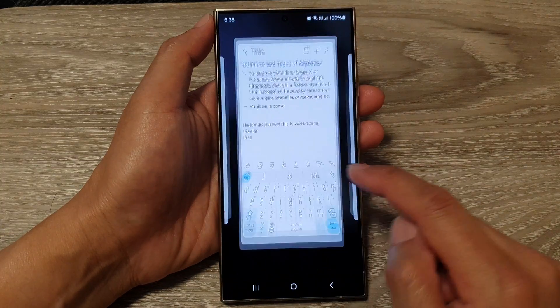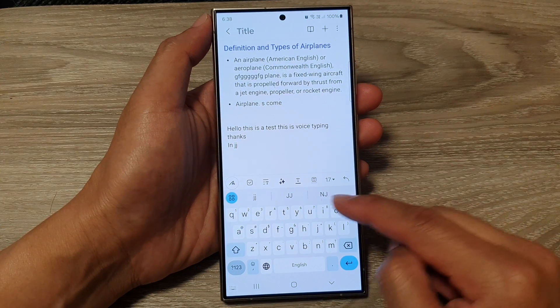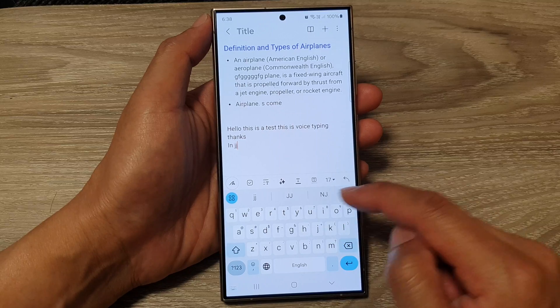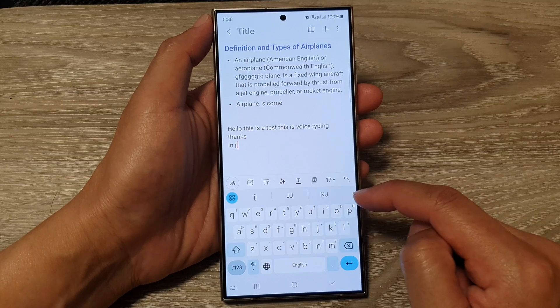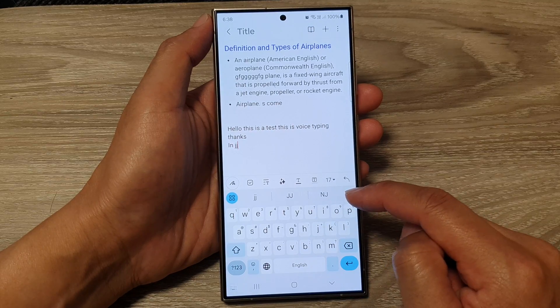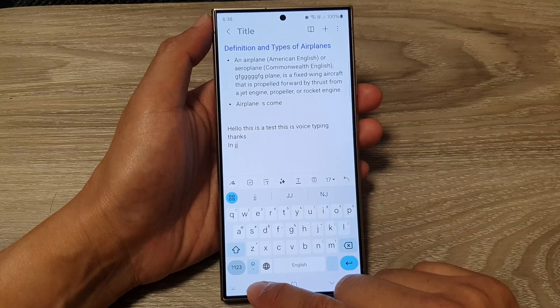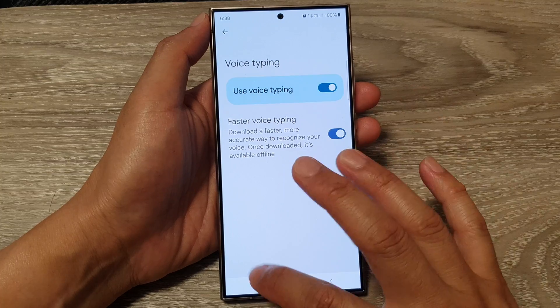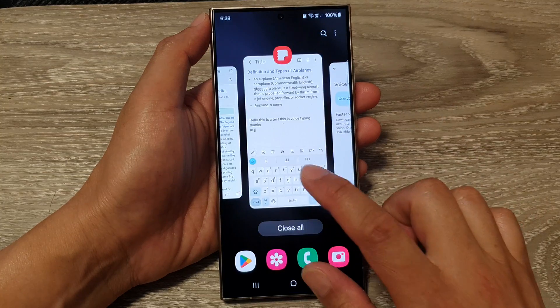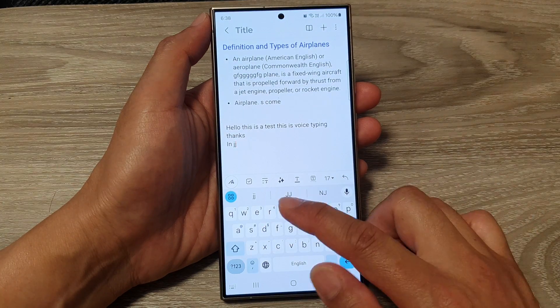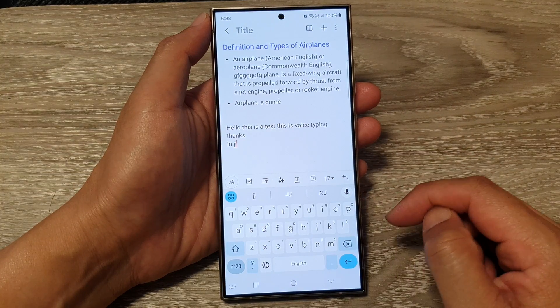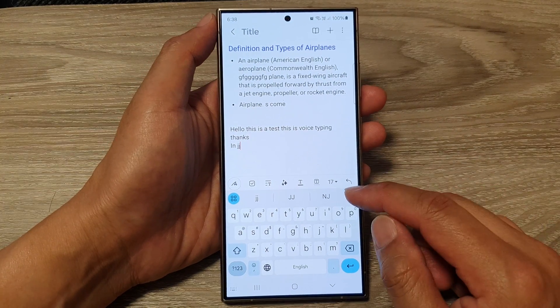If Voice Typing is switched off, the microphone will not be showing in this keyboard at all. If we switch it on, you can see it will show in the suggestion bar at the top.